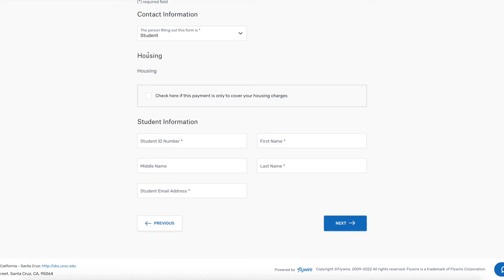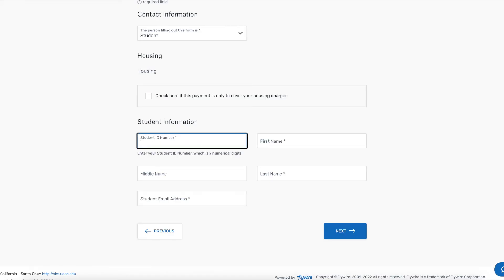If you want this charge to only cover housing, be sure to select this box. Then input the student information.